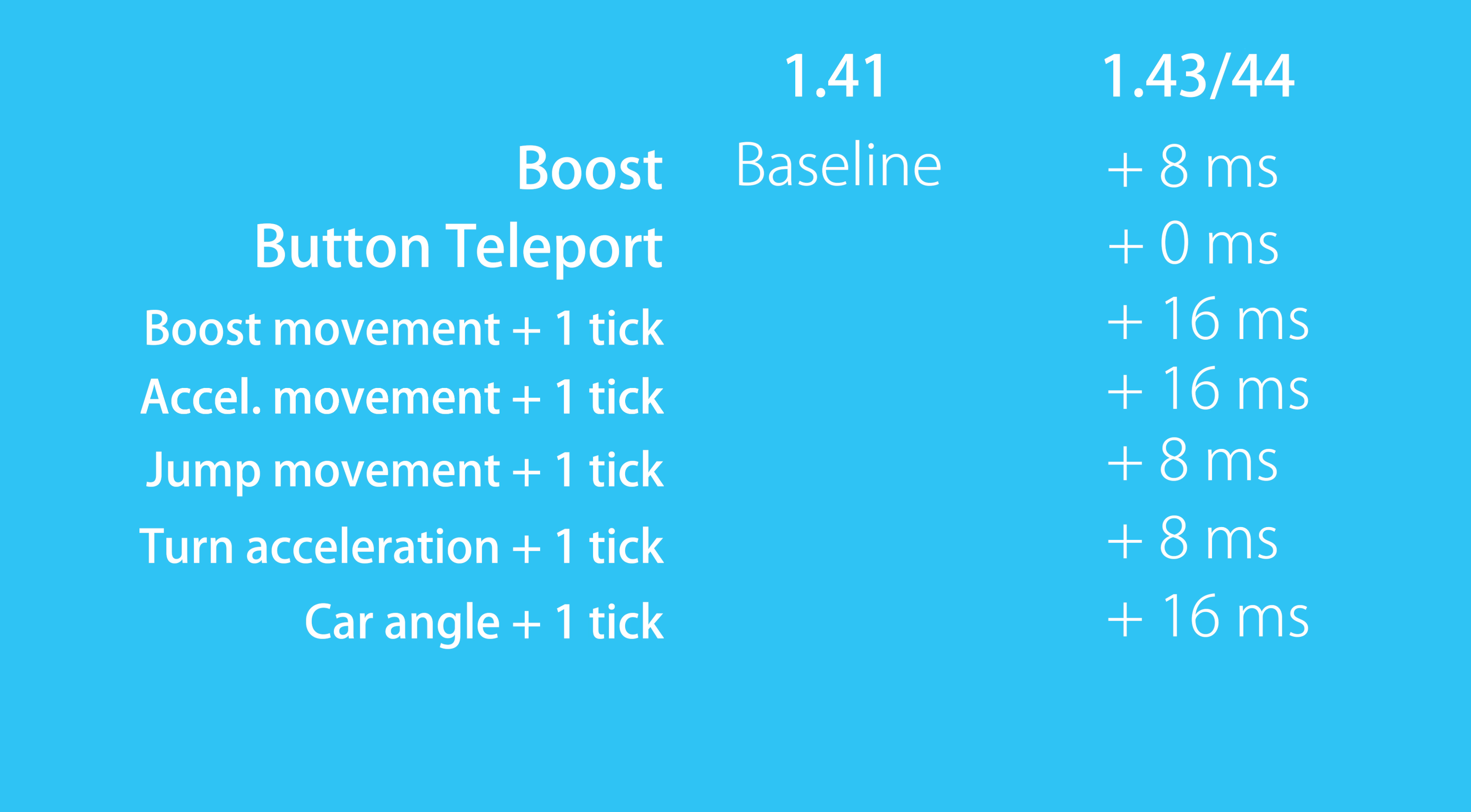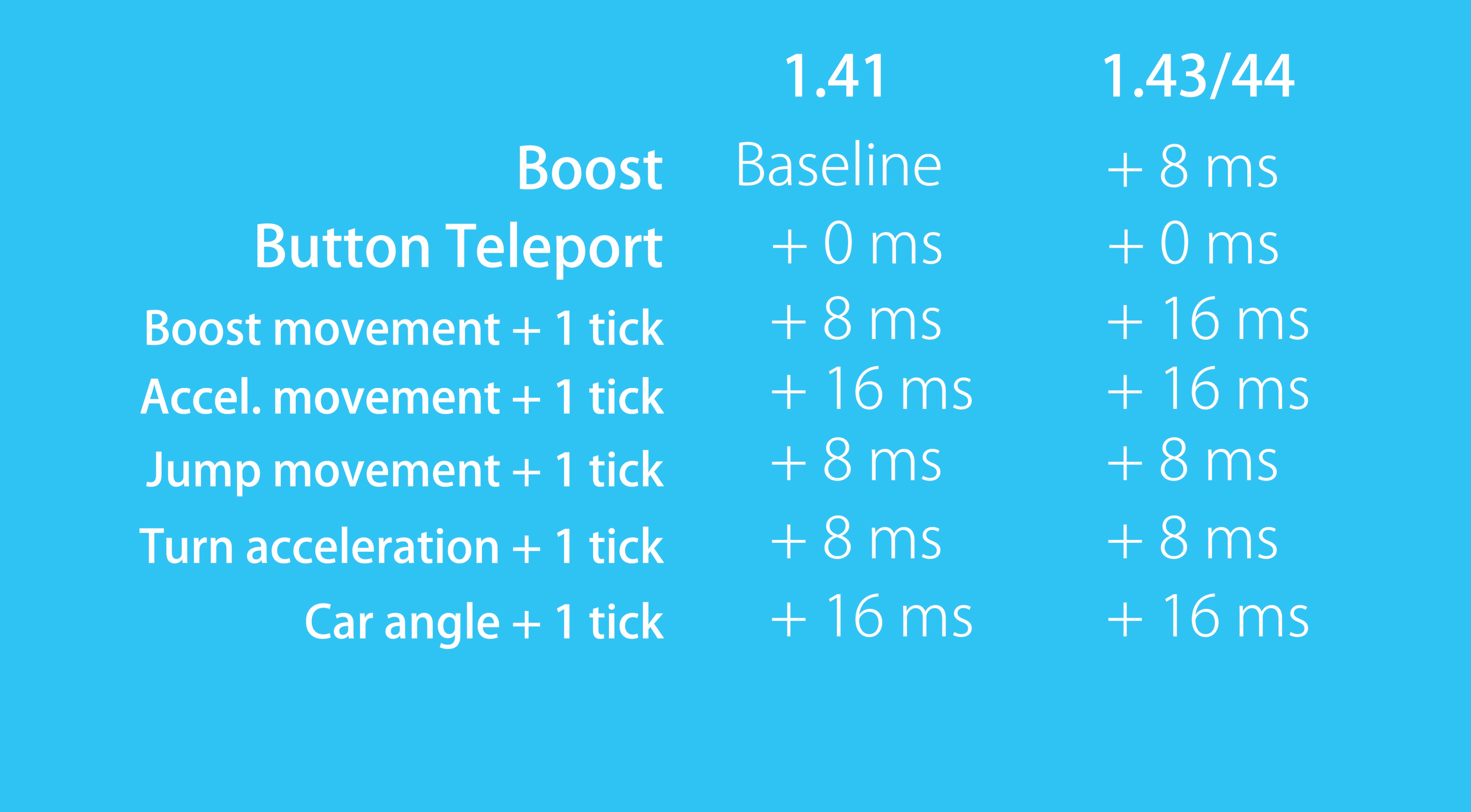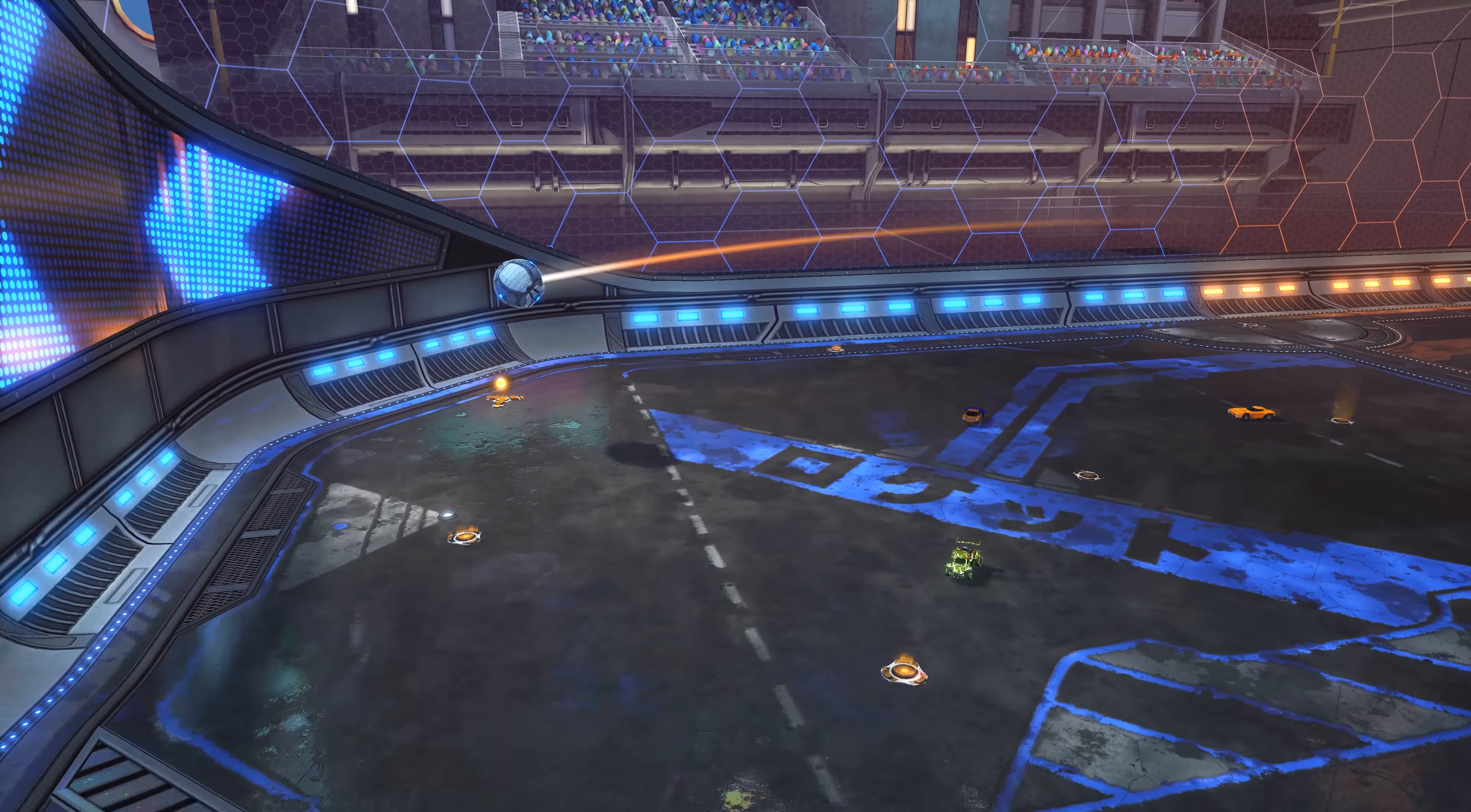Finally, to confirm the difference that I found and to test the other values, I rolled back to patch 1.41. What I found was that the boost lag was indeed lower, but all the other things were the same as 1.44. Why or how this happened, I have no clue. And I'm also not sure if this has happened since patch 1.43 or 1.42, as I did no testing on patch 1.42.